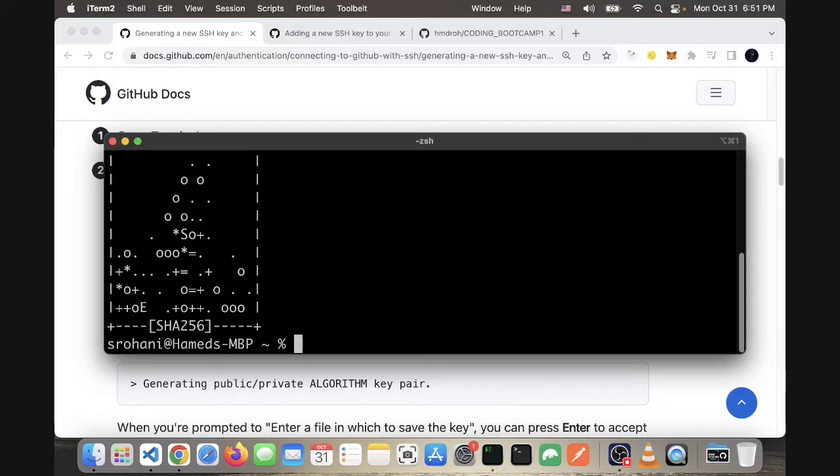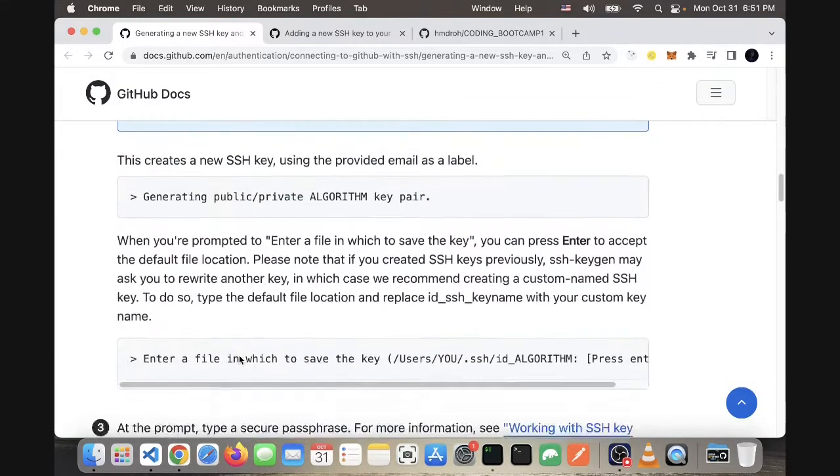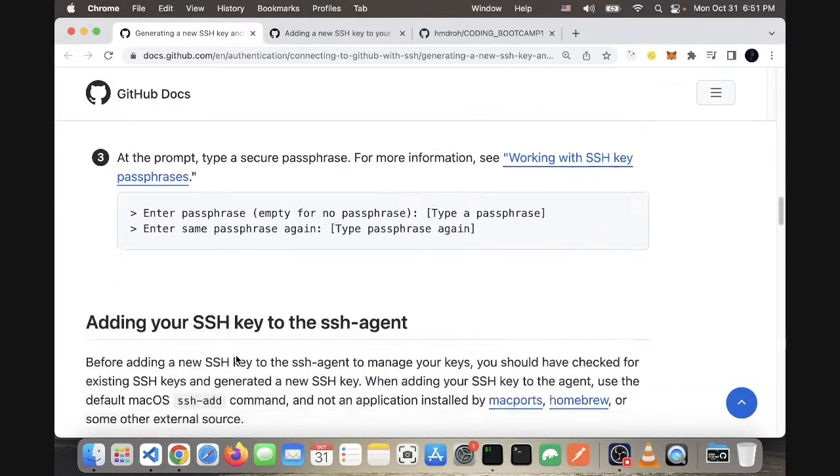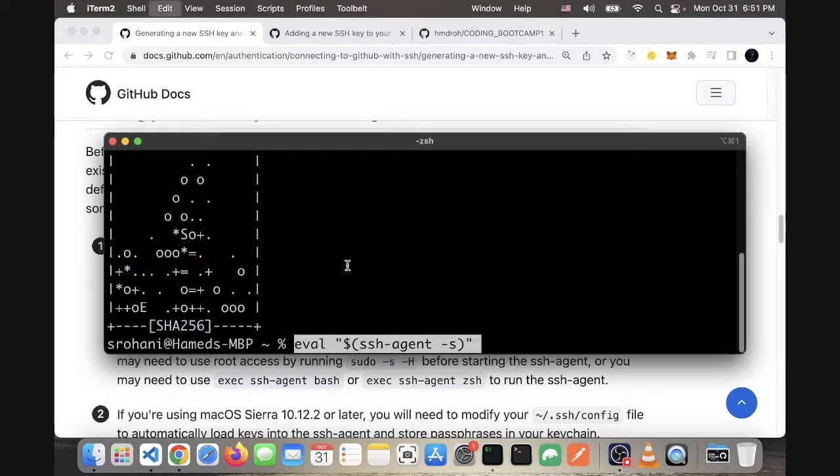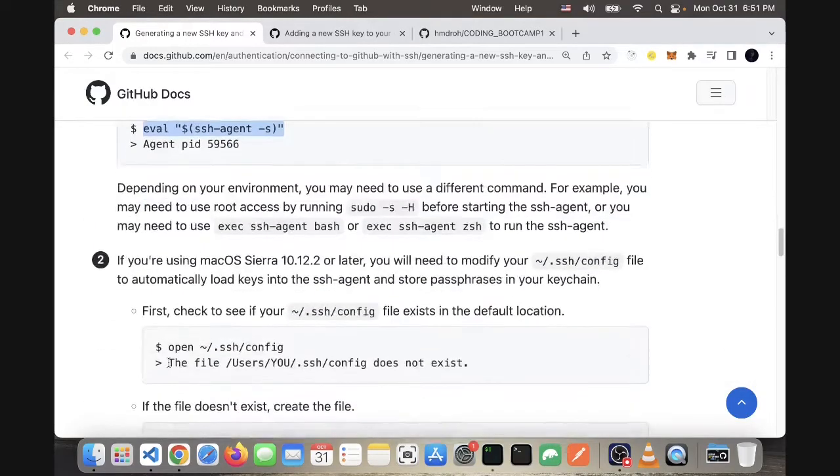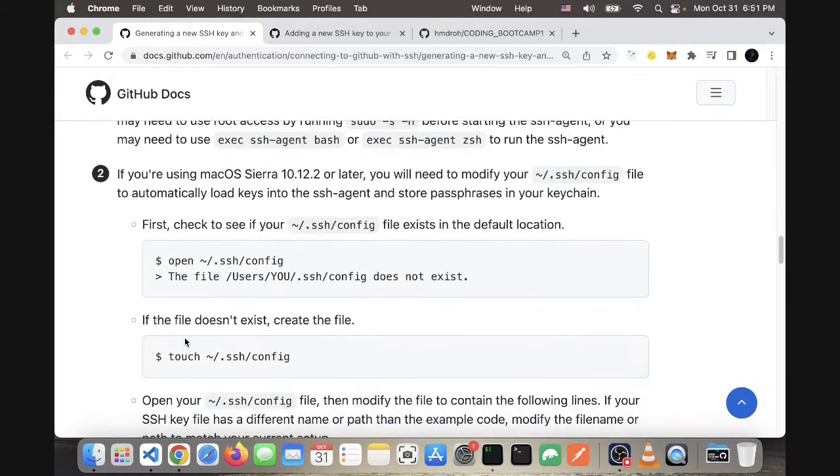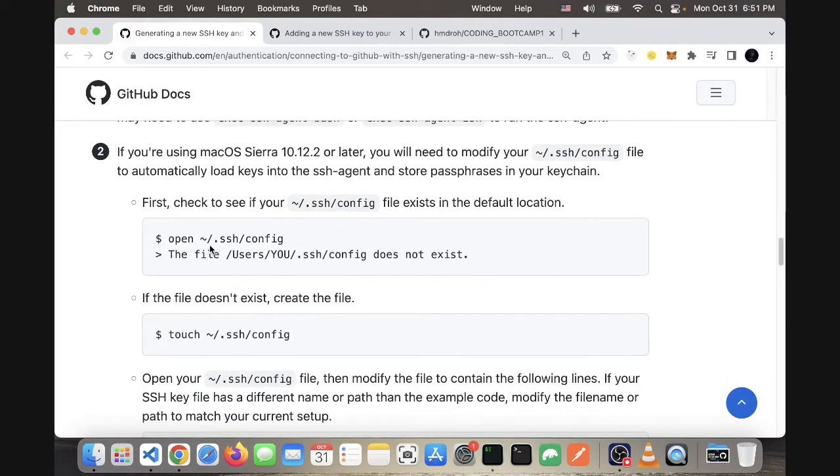Once that is done, I go down and copy this other command which will refresh the system with the new key. It will give me a PID.